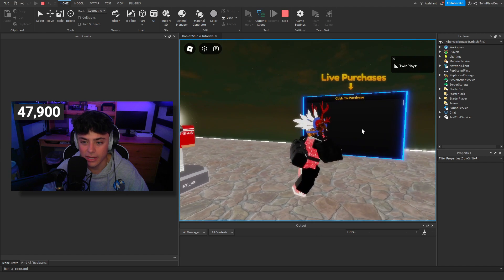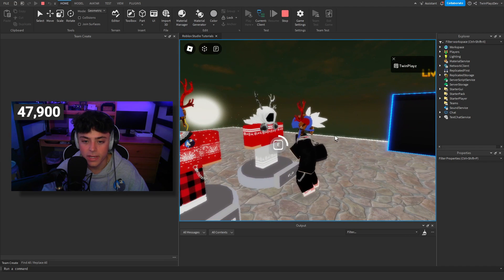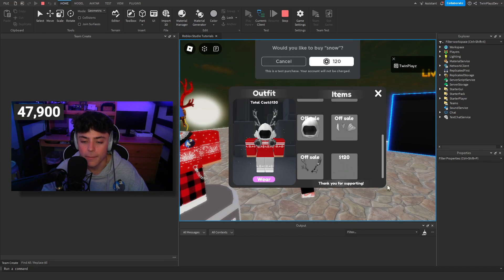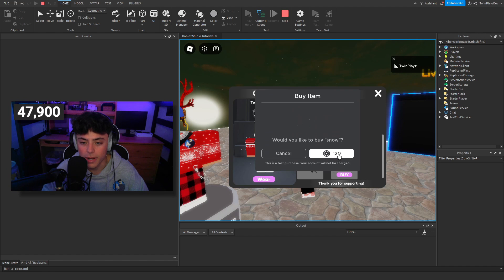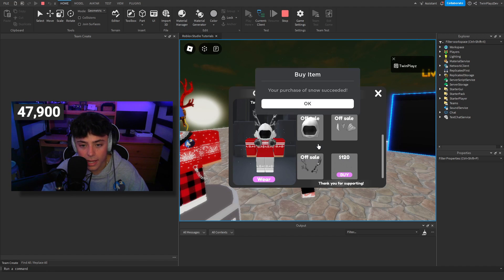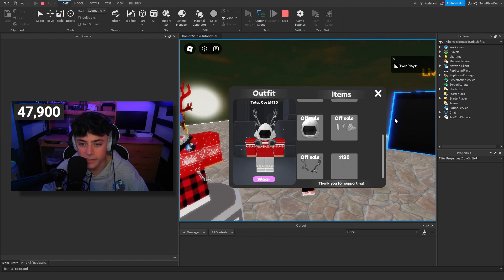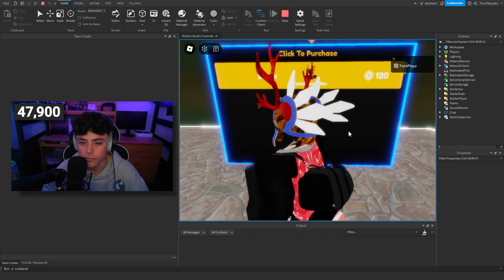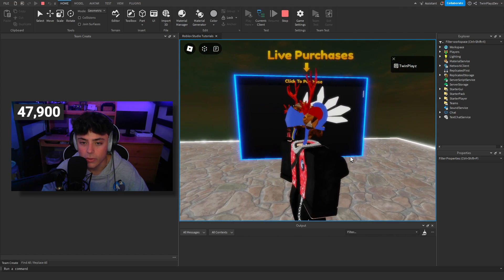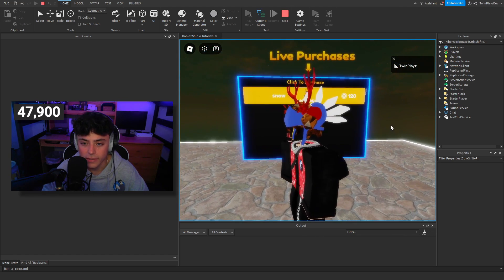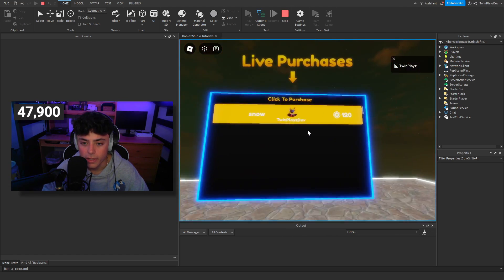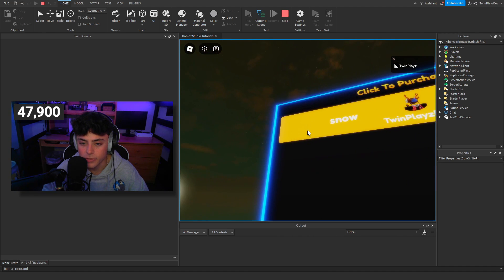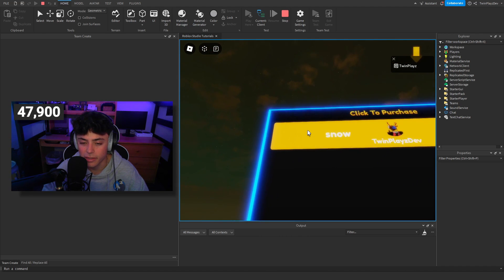Basically, how this works is it just checks if someone purchases something in the game. So if you were to buy this — I'm going to purchase it — and then it's going to pop up on the board. You can see who purchased it and how much it was.